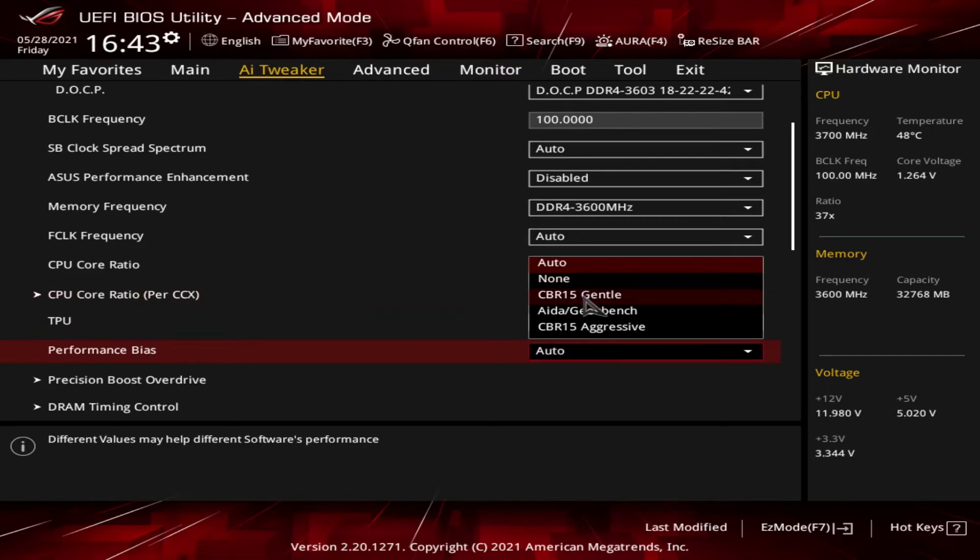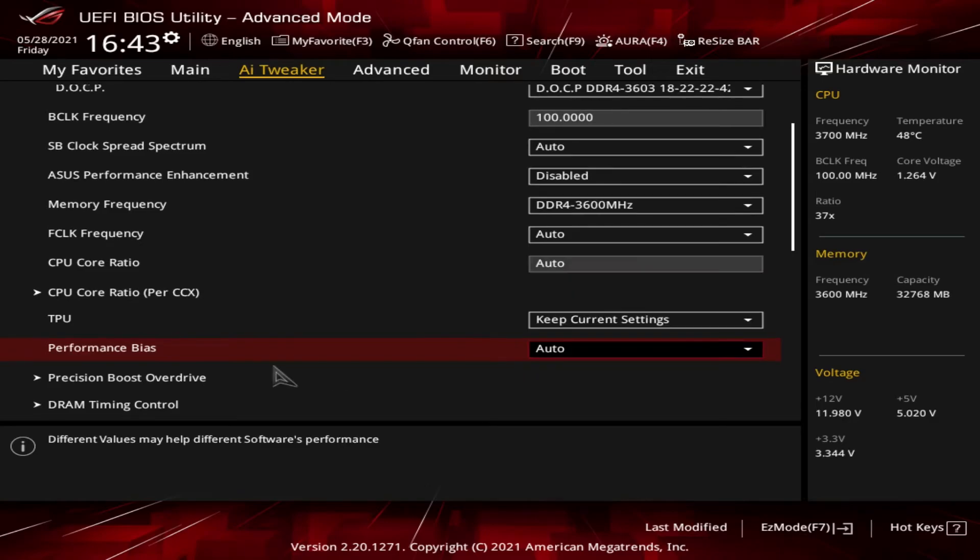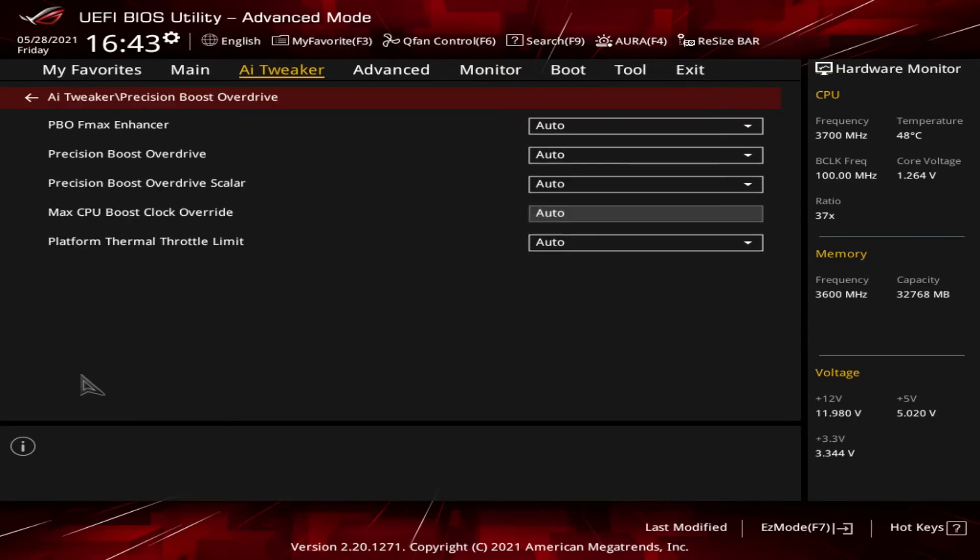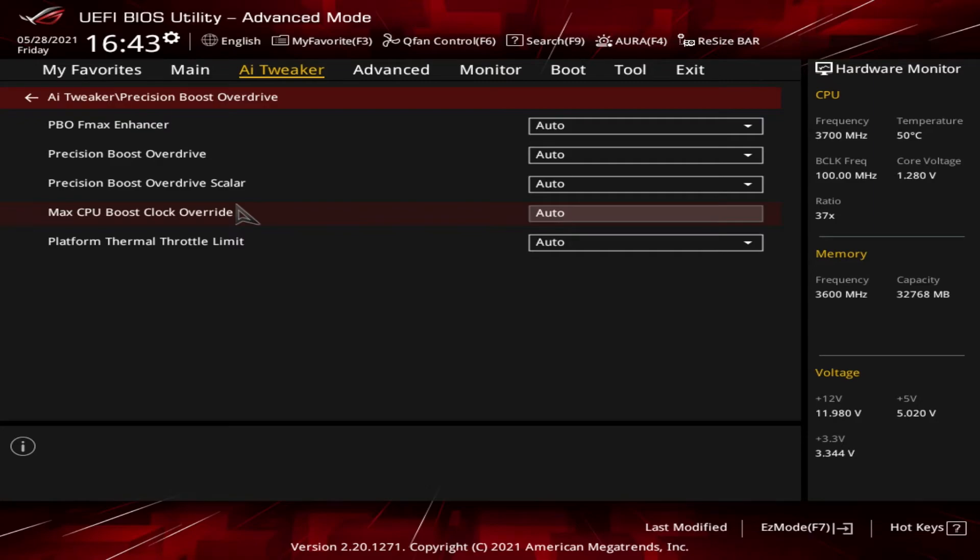And then the last item I want to go over today is Precision Boost Overdrive. Don't confuse this with Precision Boost or Precision Boost 2 - those are slightly different things. PBO allows the BIOS to maximize three distinct power limits within the CPU system. The first one is PPT, which is Package Power Tracking. Second one is TDC, which is Thermal Design Current. And the third one is EDC, Electrical Design Current. There's a YouTube channel called Gamers Nexus, which some of you may be familiar with. They did a detailed video on PBO about a year ago and I'll link that in the video description for those that might be interested in learning a little bit more about PBO. We will be exploring this in a future video to see if it helps.